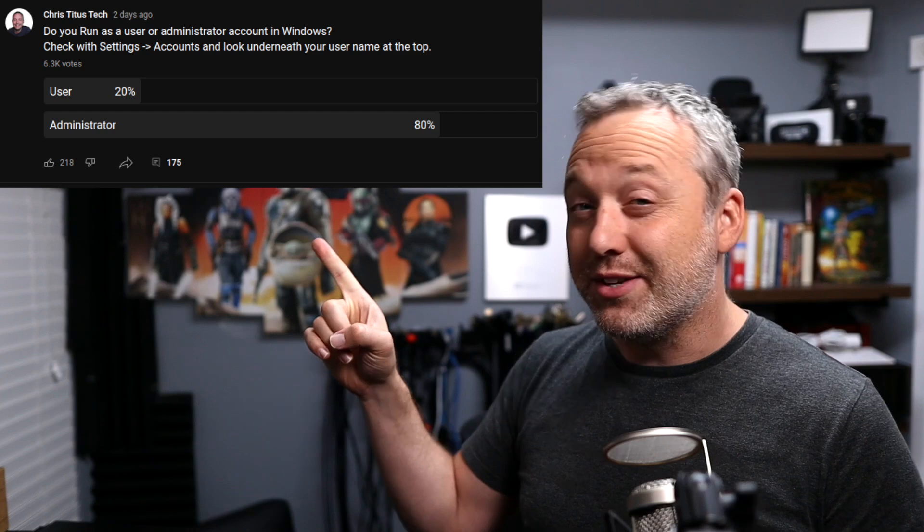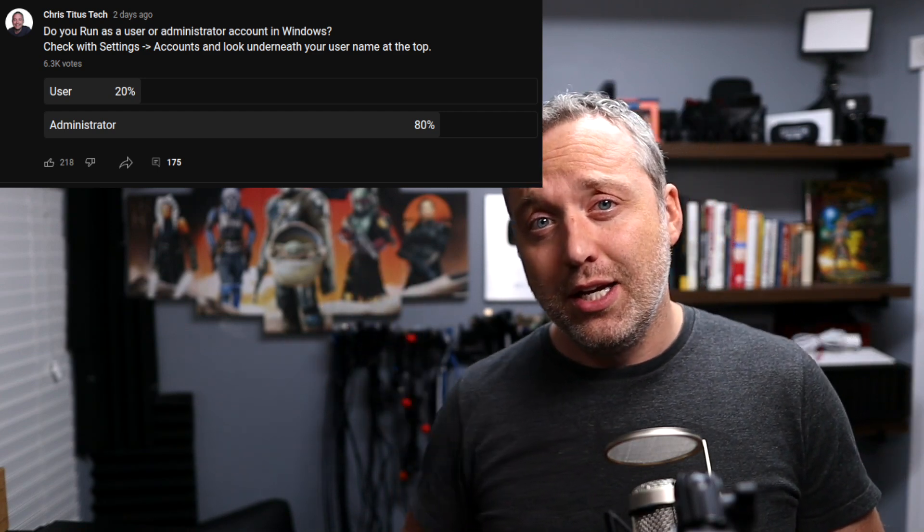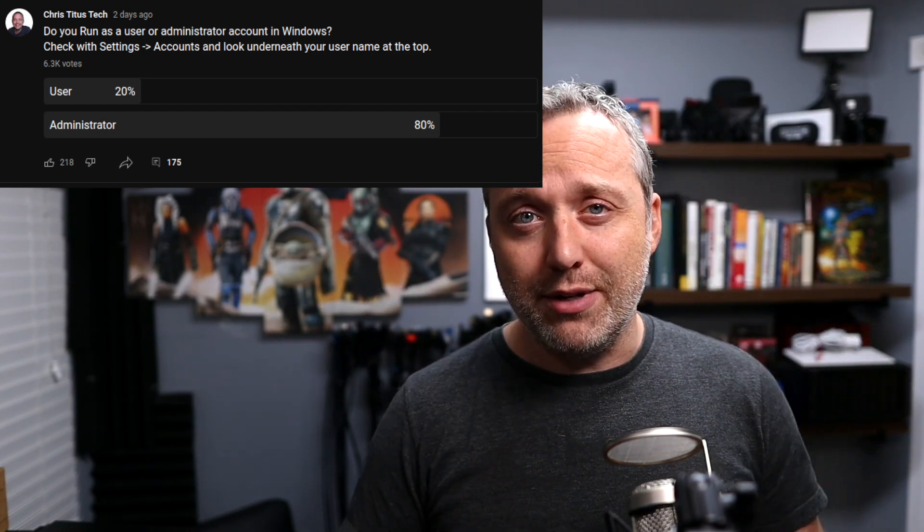It's Windows Wednesday, and we need to talk about user versus admin, because 80% of the people that watch me run as admin. And is this a problem? That's a big question we need to address in this video.